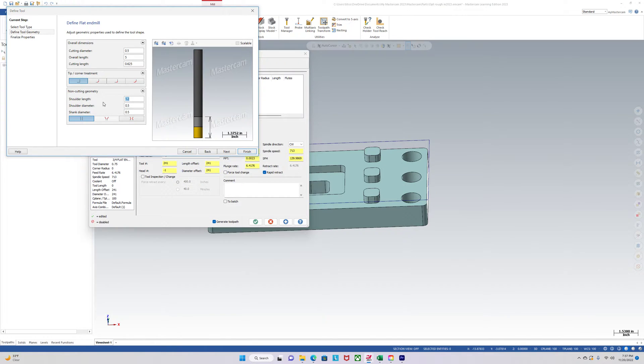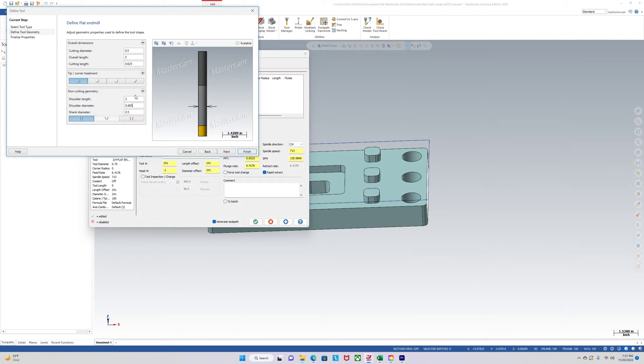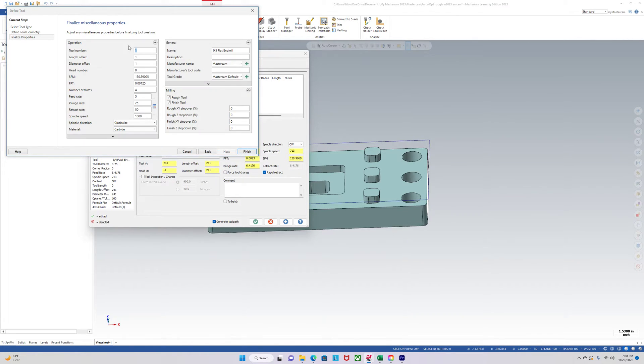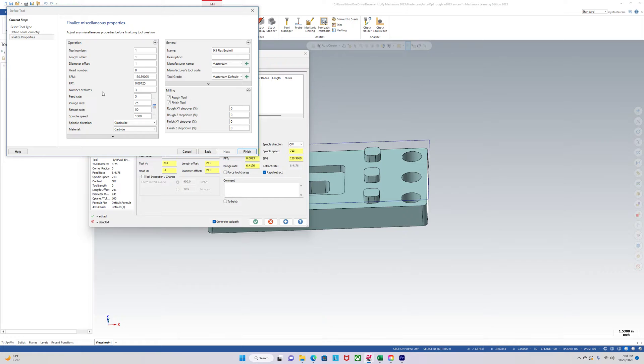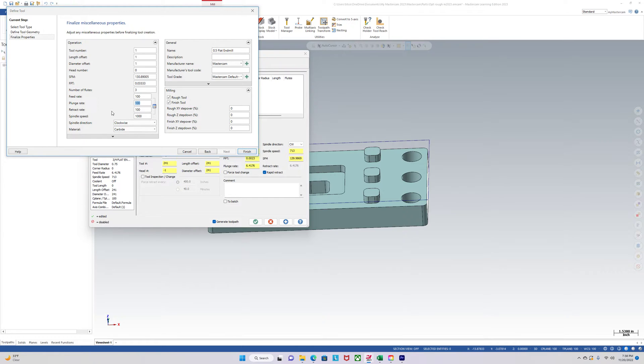So shoulder length 3 inches. 0.485. You guys are probably familiar with this. And then we'll just type in some speeds and feeds to get us going. 100, 100, 10, 10. Just be safe there. 7500. Okay.